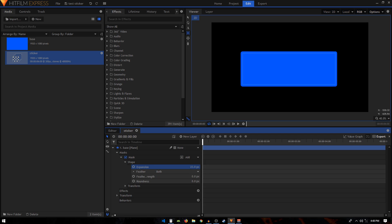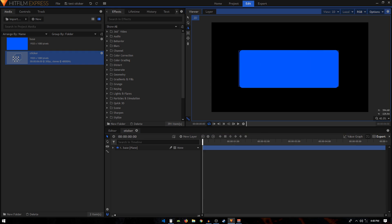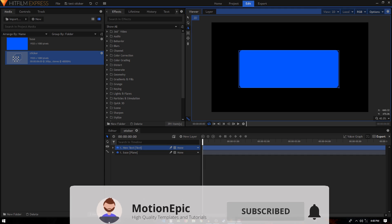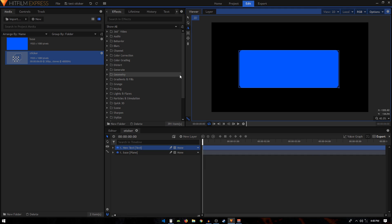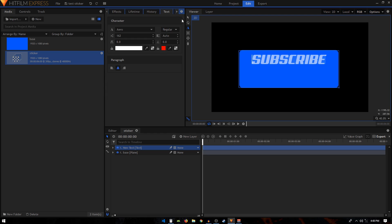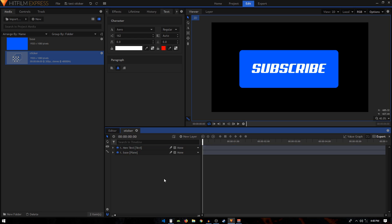Go to Mask then Shape, and expand the expansion to get rounded corners. Then select the text tool and type in your text. You can add different elements — that's completely up to you. I'm just going to type 'Subscribe' and put it in the center of the blue box. So this is our sticker.